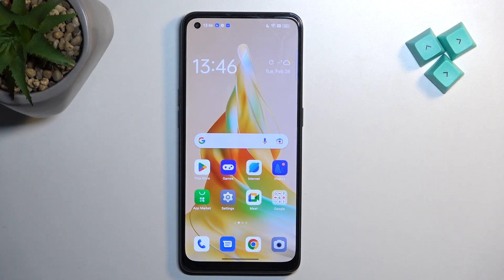Welcome, and this is an Oppo Reno 8T. Today I will show you how you can record a screen on this device.